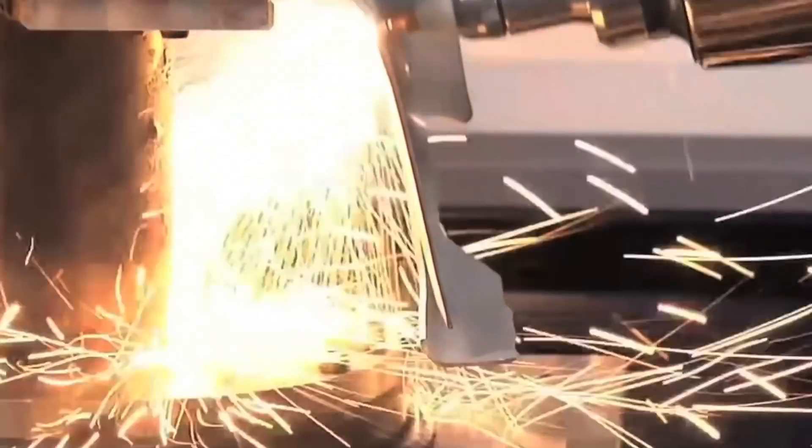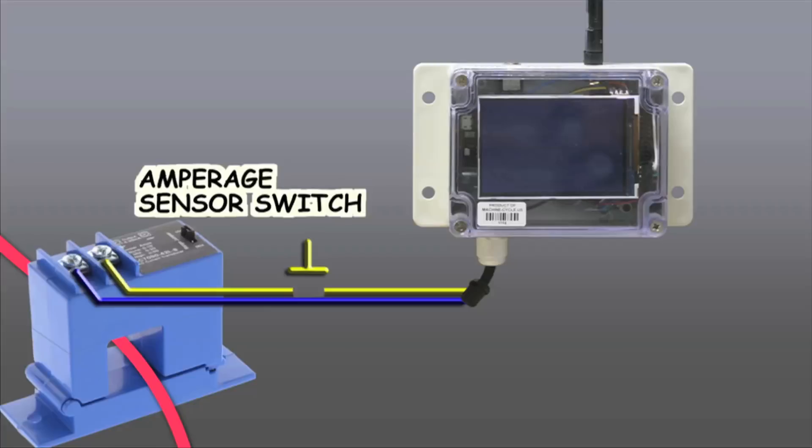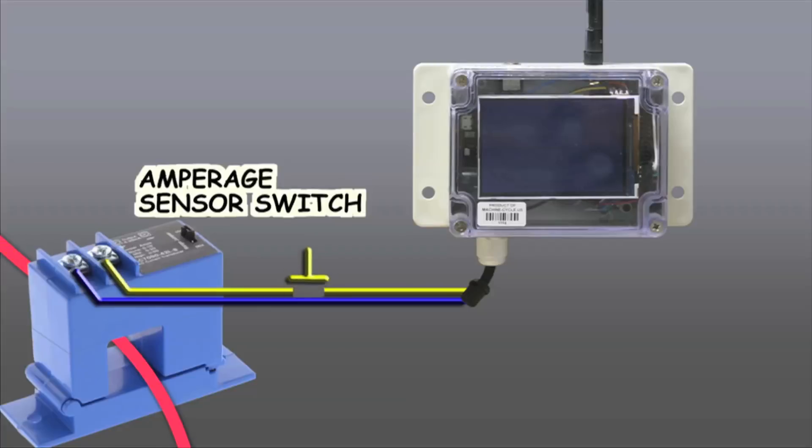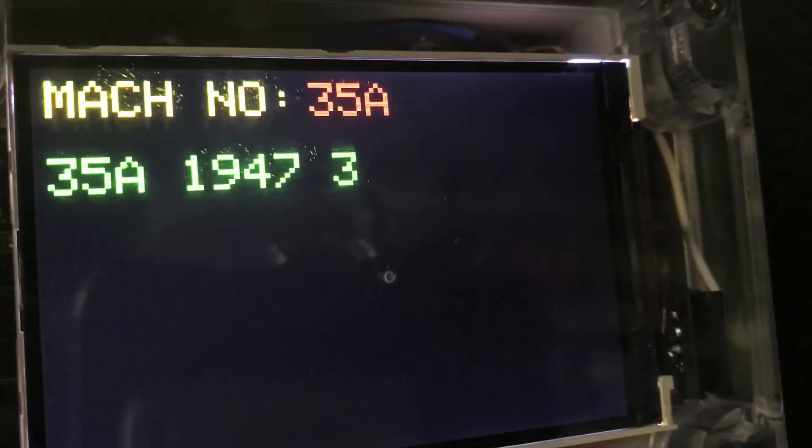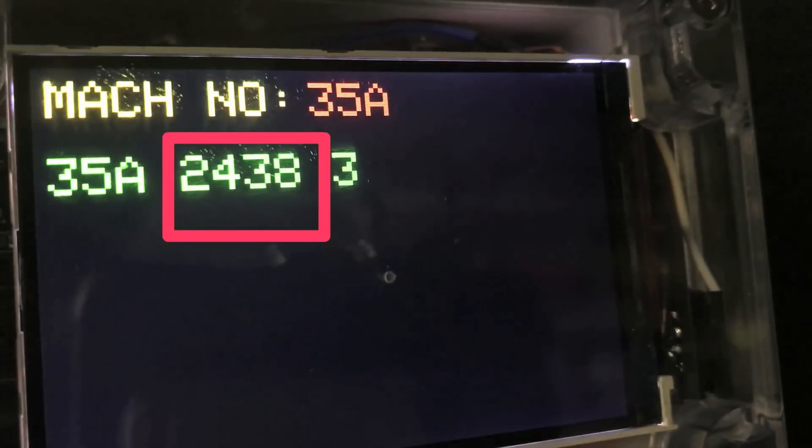During laser cutting, the amperage to the machine increases, triggering the current switch. When the laser goes off, the duration of each period is recorded in milliseconds and transmitted to the receiver unit.